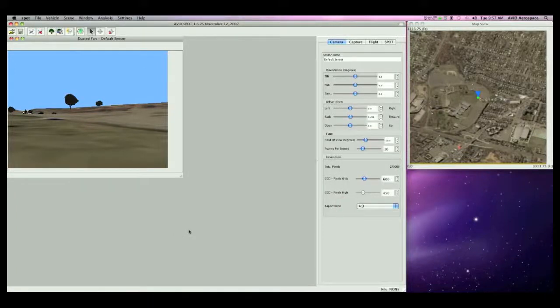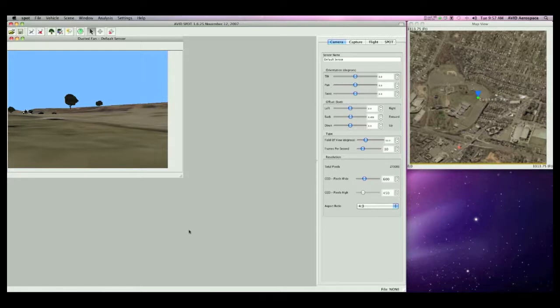Hello, and welcome to Part 1 of the video demo of Avid SPOT. SPOT, which stands for Software Pixels on Target, assists in selecting the ideal combination of vehicle and sensor options for a given application.